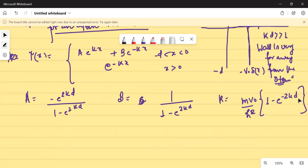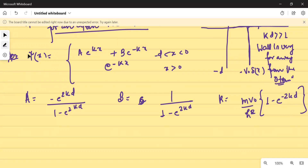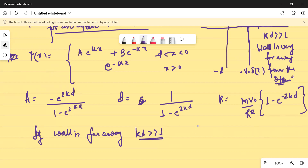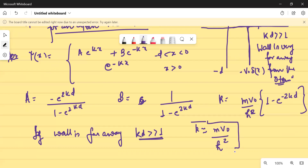If KD is too large, that particular term — since KD is very, very large and the separation is sort of infinite — this entire exponential term will go to zero. So approximately, K can be written as MV₀ upon ℏ².